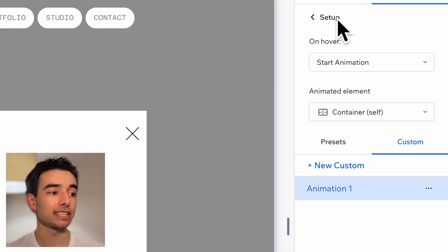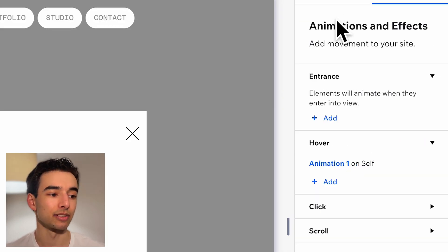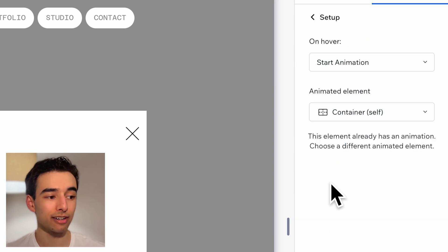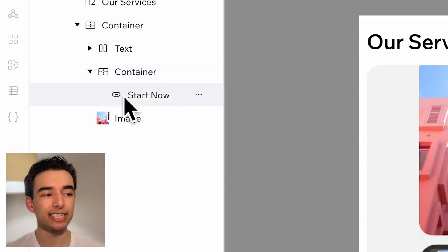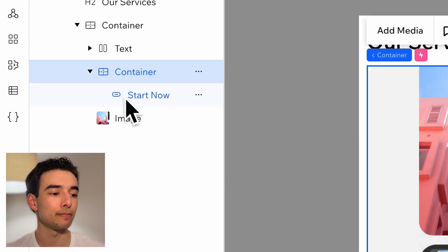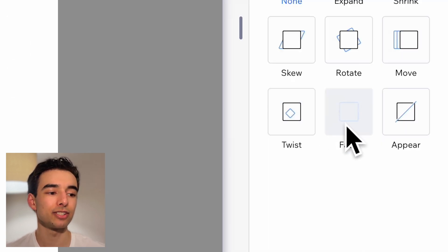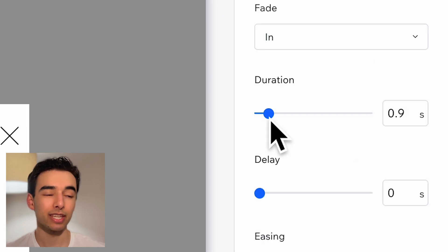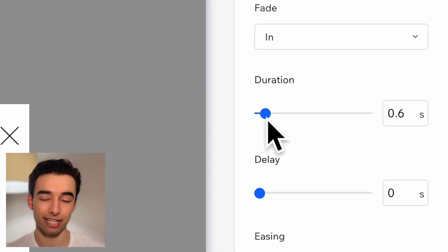Then, selecting the container, let's also add a new hover interaction, but this time select the button and give it just a fade in animation with the same duration as before.